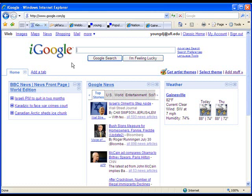A lot of times when you add gadgets like this, you'll have to select your area. My computer remembered that I'm in Gainesville, so the weather automatically came up as Gainesville. But on a lot of these, you'll have to click on the location name and enter a zip code or something like that to make it fit your particular area.